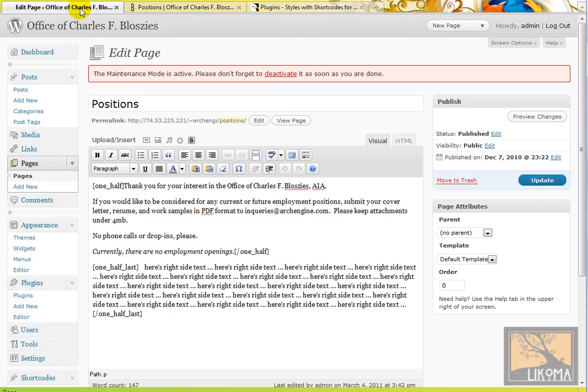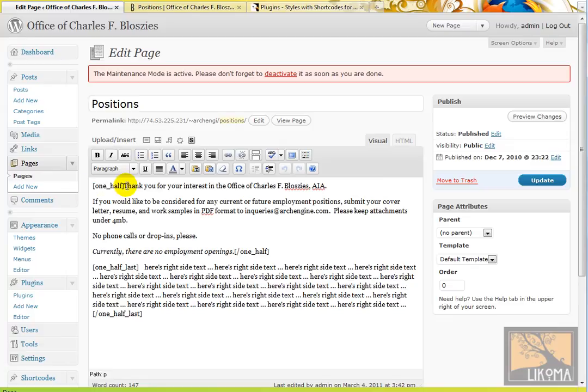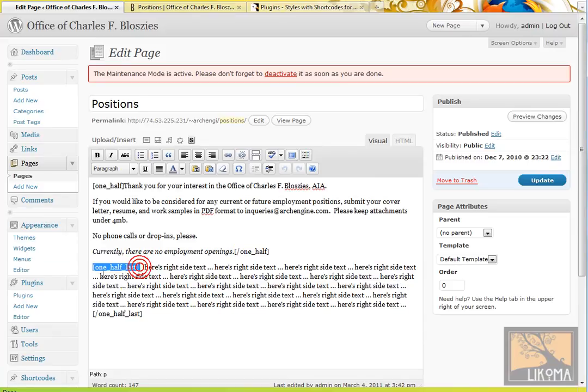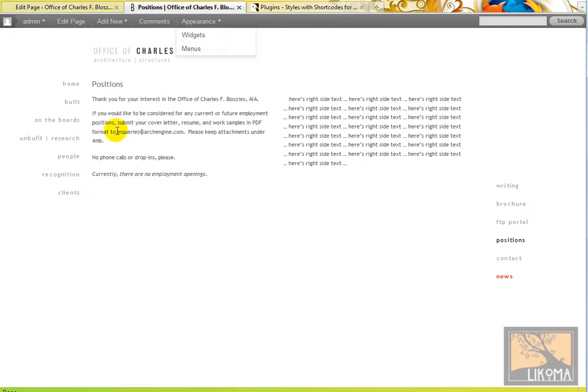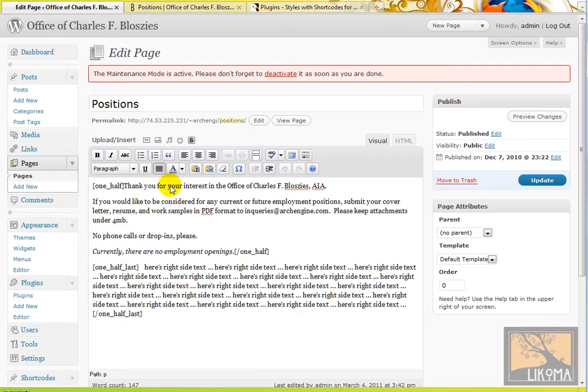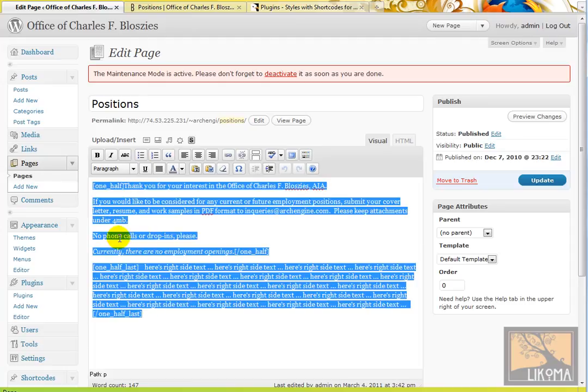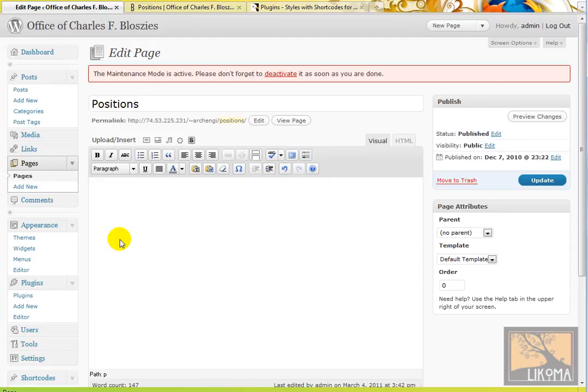I'm over on a page here, this positions page, and currently I just have some sort of custom shortcodes where we have to put in the little one half, and then the one half, and then the one half last, and then the one half last. And that works fine and we get this. Here's the first column, here's the second column. That's OK. It works OK, but I'd like to do what this plugin does.